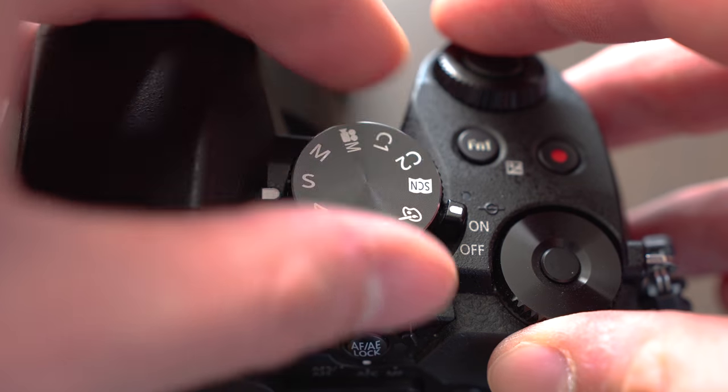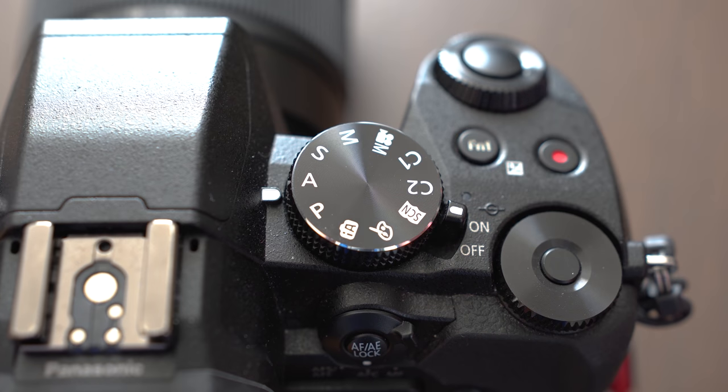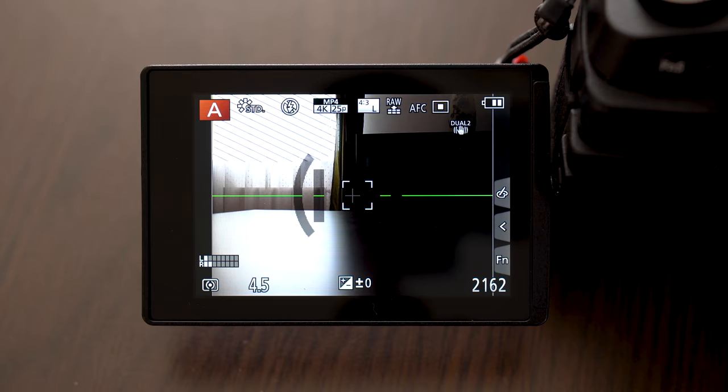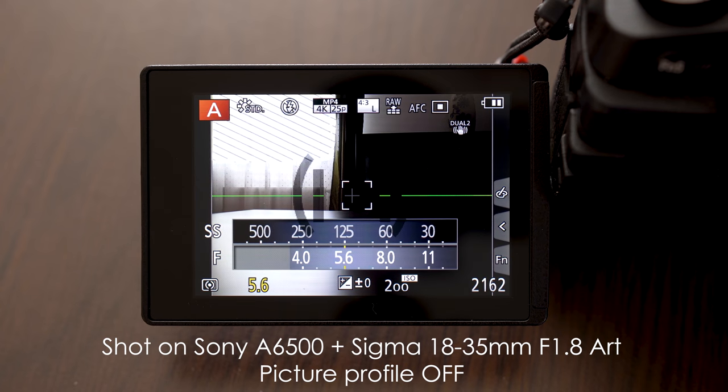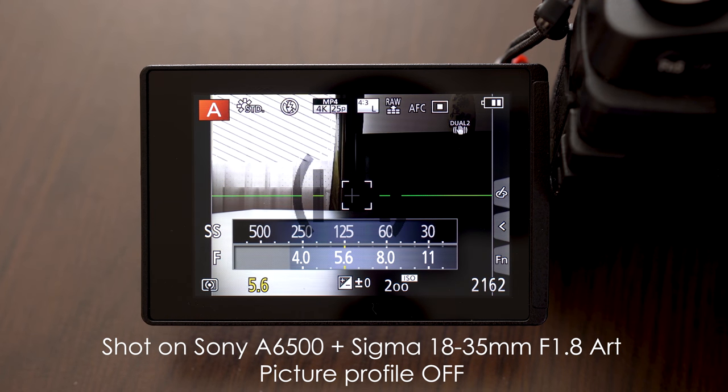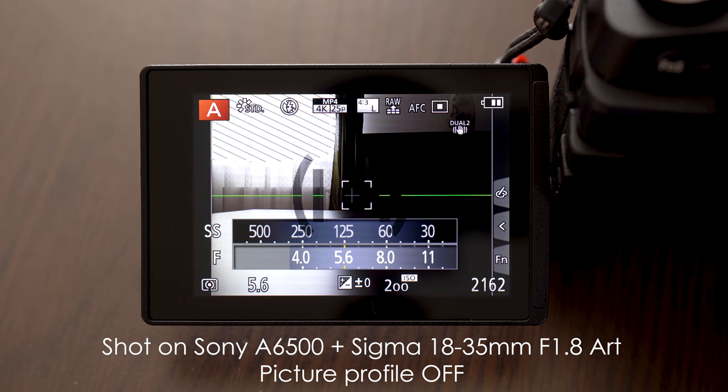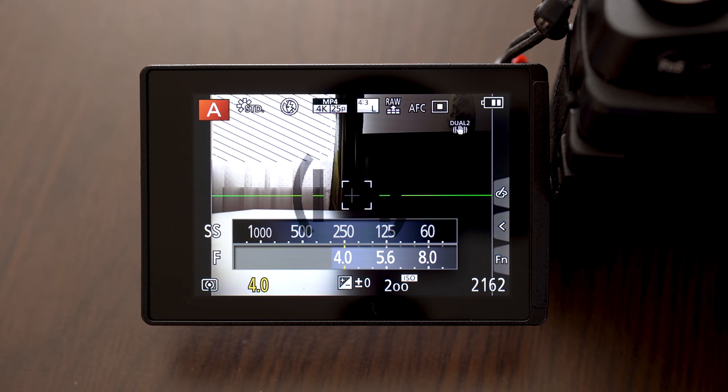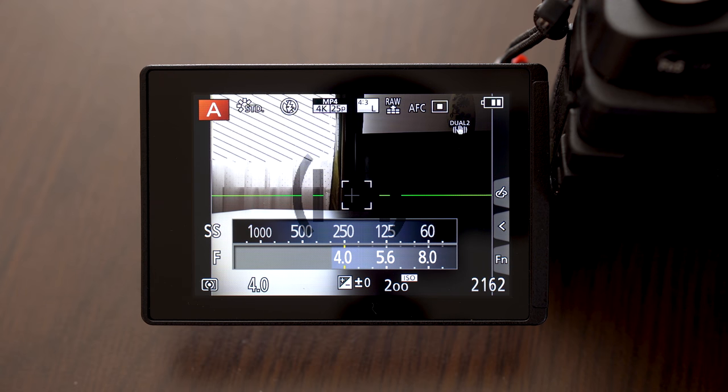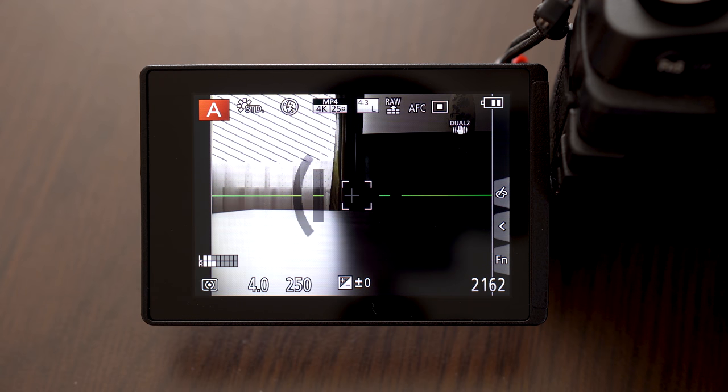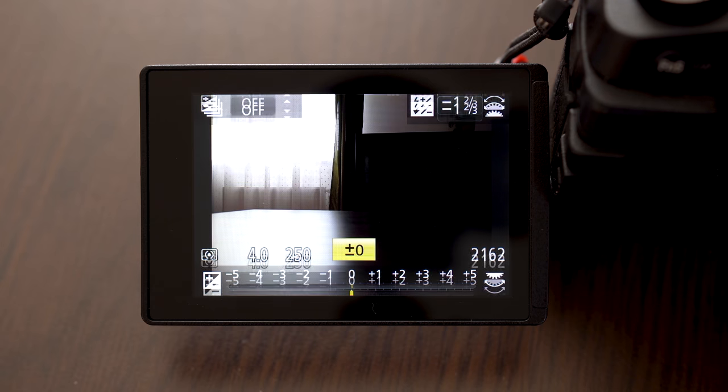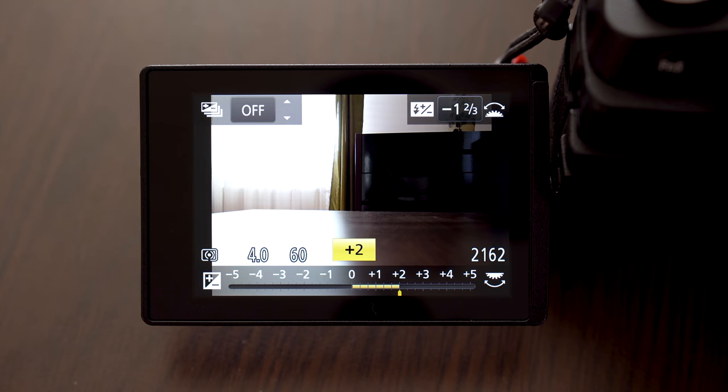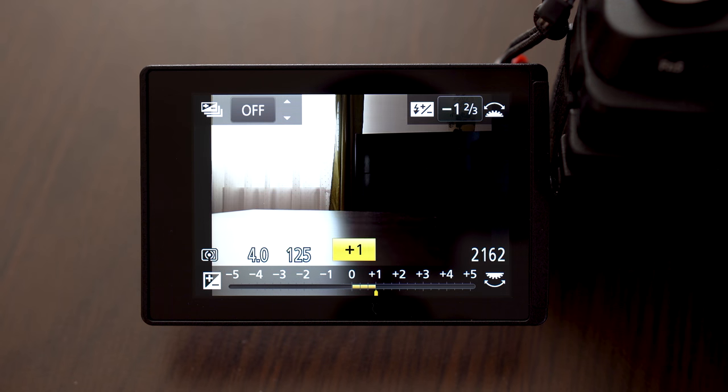I use aperture priority mode probably 90% of the time, so I set the aperture to control the depth of field and then I let the camera set the shutter speed to achieve proper exposure. If I don't like the exposure then I just use the exposure compensation to make the picture properly exposed.